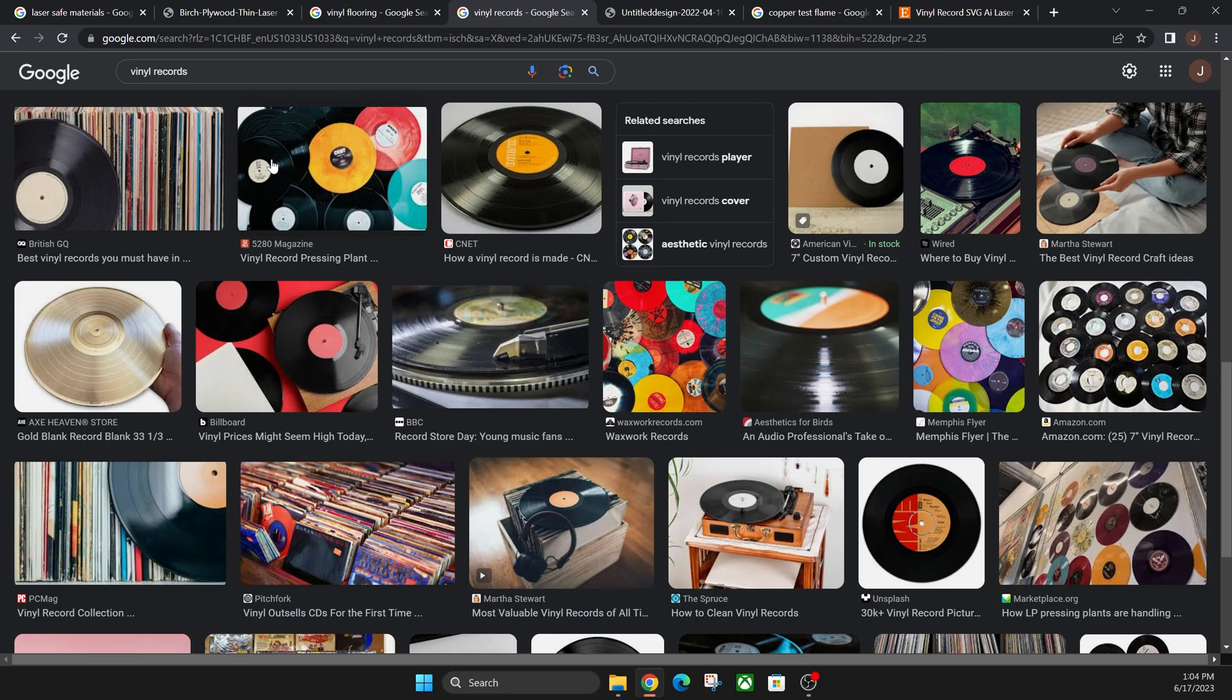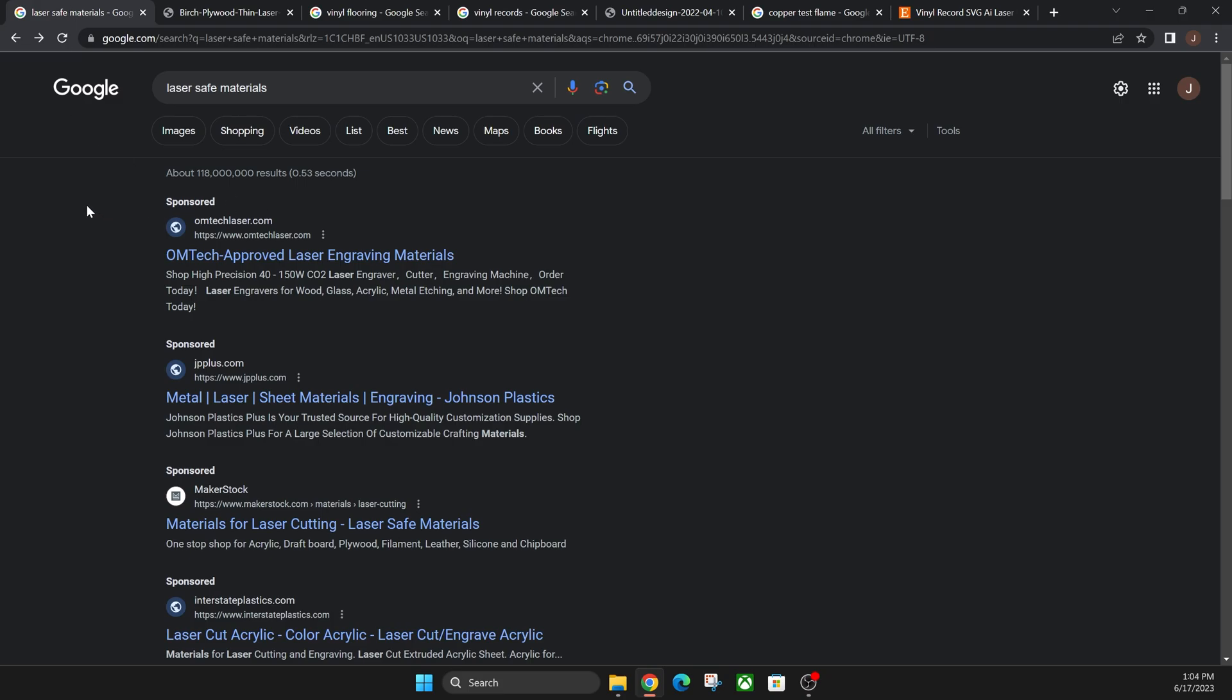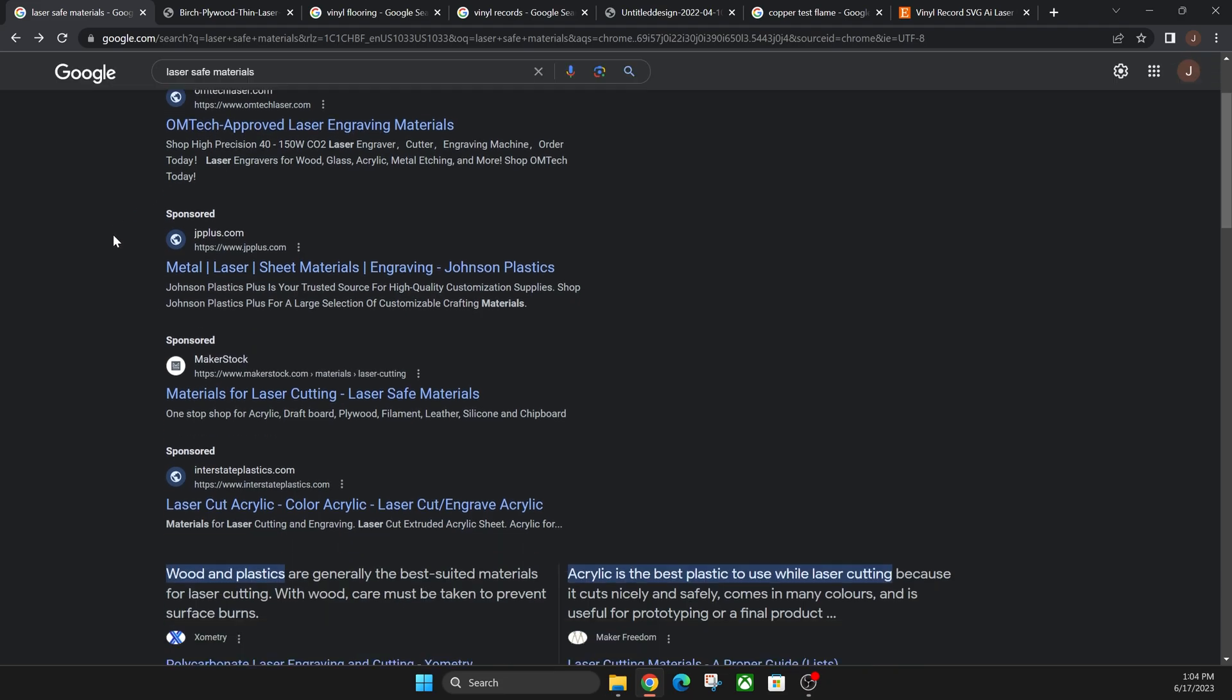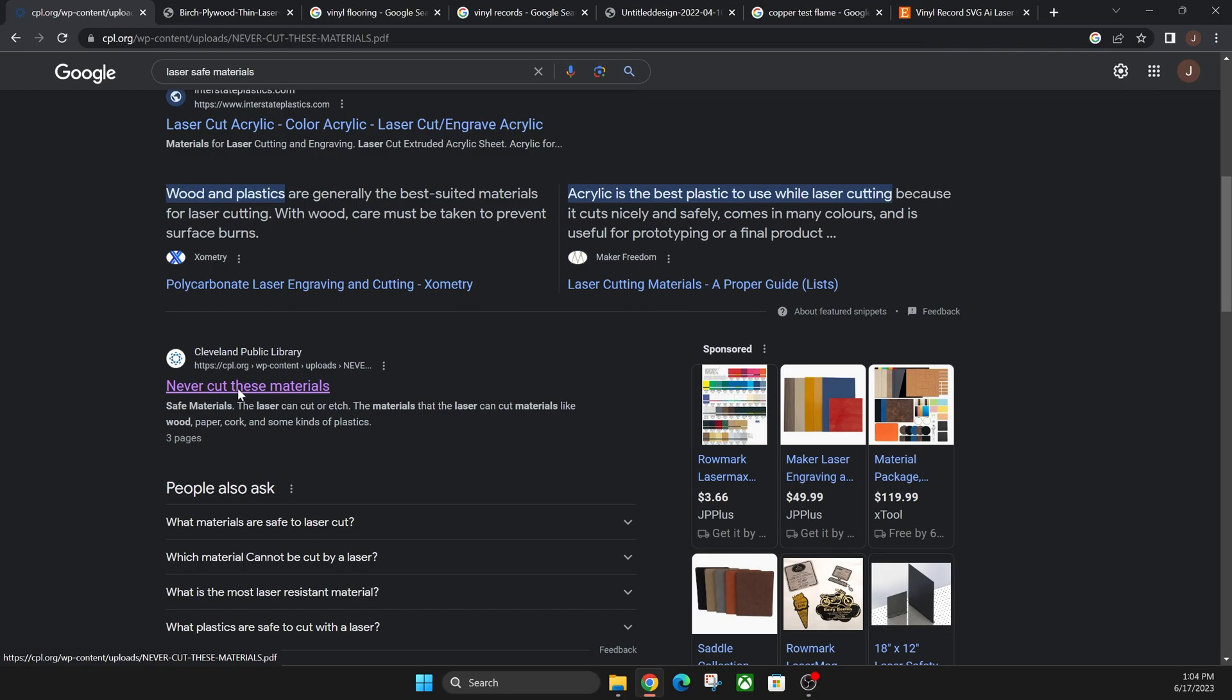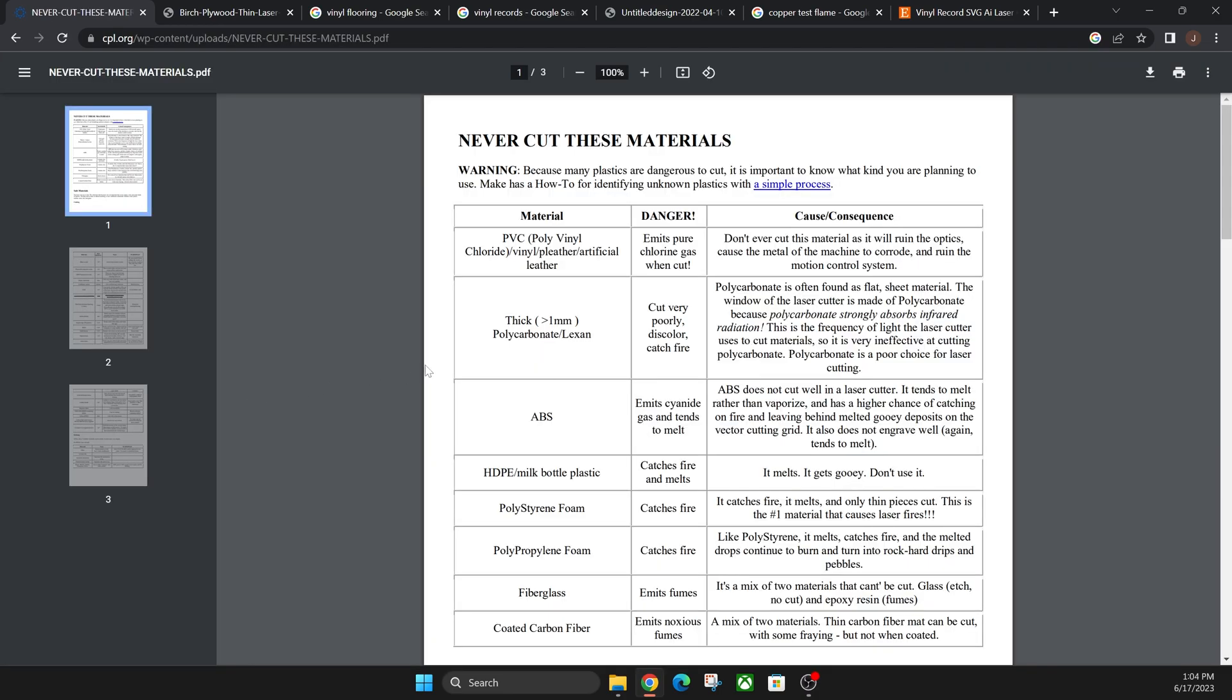First up, what you want to do is go to Google and type in 'laser safe materials.' Scroll down past all these sponsors or ads, and then go down to Cleveland Public Library. They have a really good resource on this. Click on 'Never Cut These Materials' and it'll pop up to this PDF here.